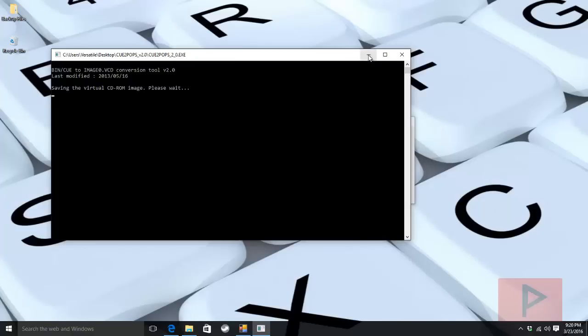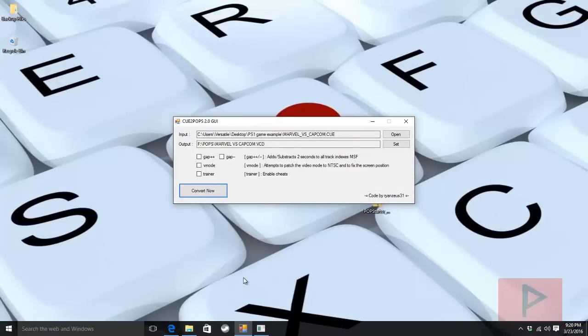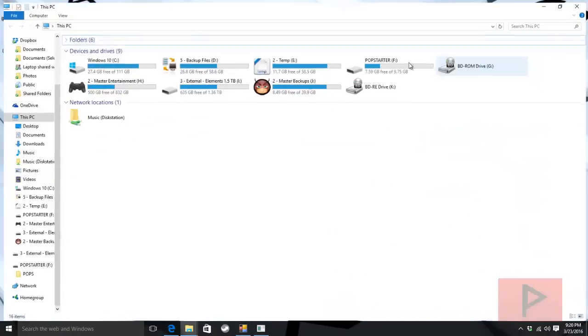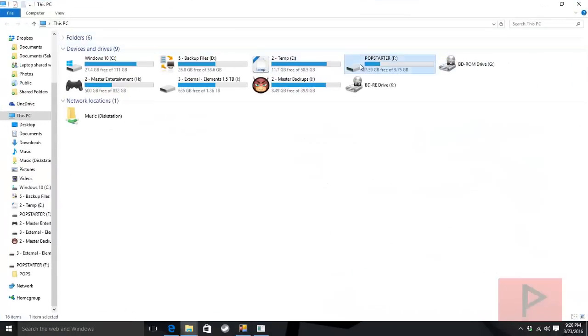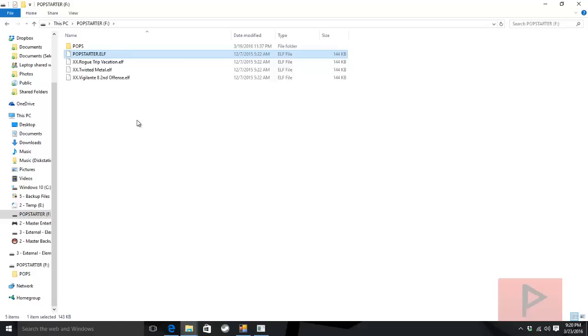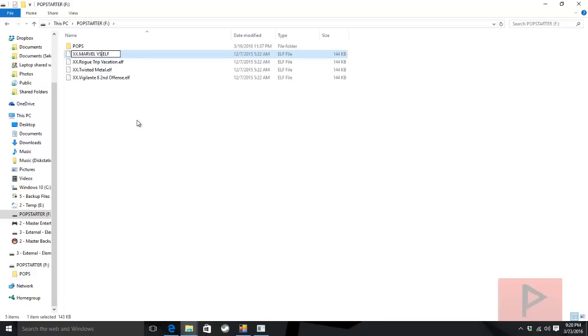We have this POPSTARTER.ELF. You want to rename it in a very specific notation. I'm going to press F2 and we'll say XX, and now I'm going to call it the name of the game. Make sure it matches your .VCD file, so it's like Marvel vs Capcom, and I always just make the rest of it lowercase .elf.